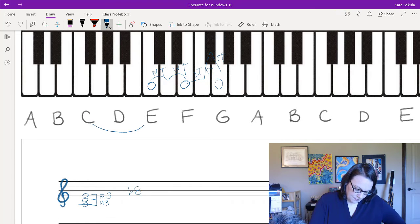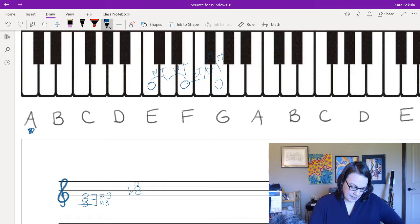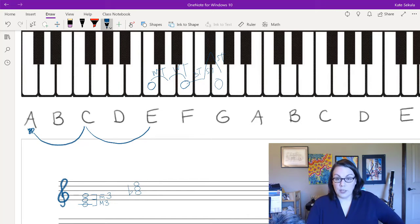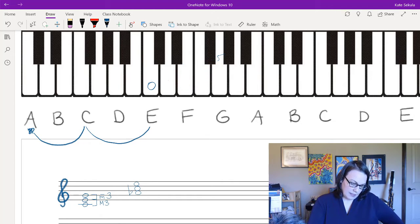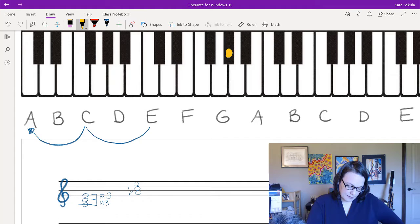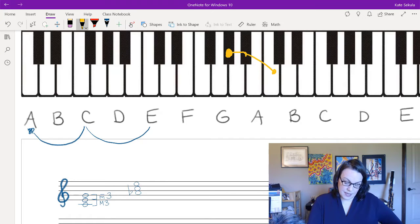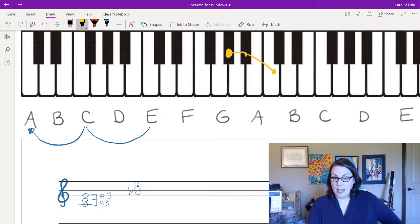To build a major triad on A-flat, start by building your snowman — start on A, skip a note, write the next letter, skip a note, write the next letter. Since we're starting on A-flat, I need a major third on the bottom, which is two whole tones. That lands me on C natural, so no accidental needed on the staff. Then I need a minor third from C upward — three semitones — which lands on a black note, so I add an E-flat. When writing accidentals on a triad, stagger them in a zigzag pattern.